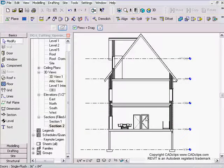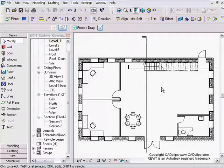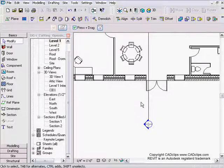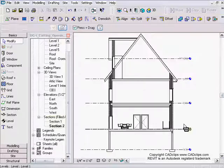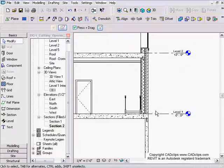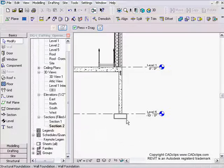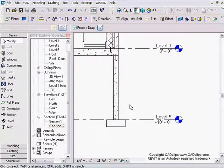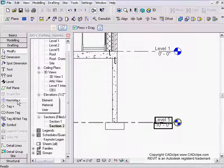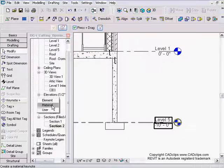I have a section here — Section 2. If I look at my Level 1, Section 2 is here. It has no number because it hasn't been placed on a sheet. With our keynotes, I'm going to start at the bottom and work my way up. Under Drafting I'll hit Keynote — we're going to talk about keynote by element and keynote by material.